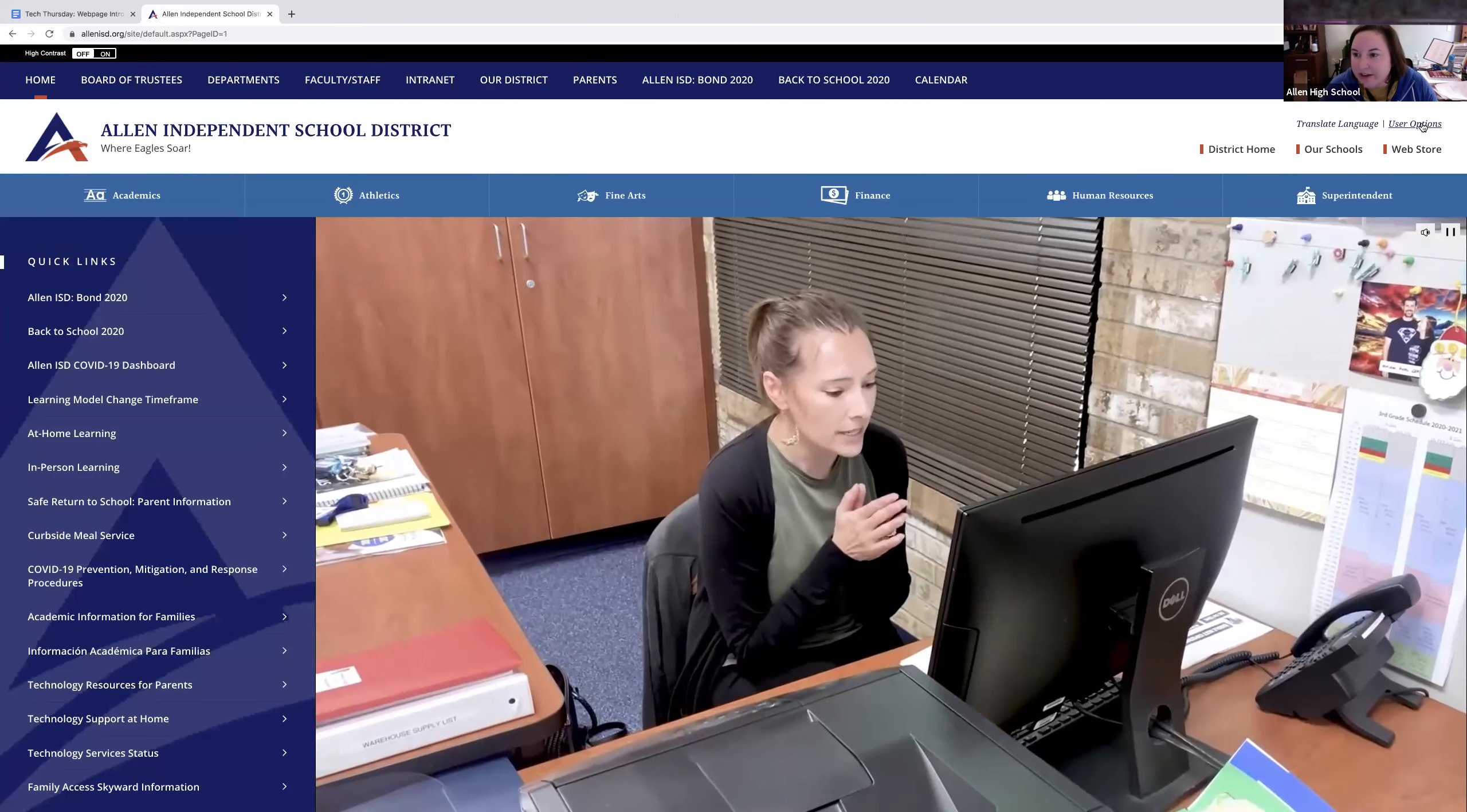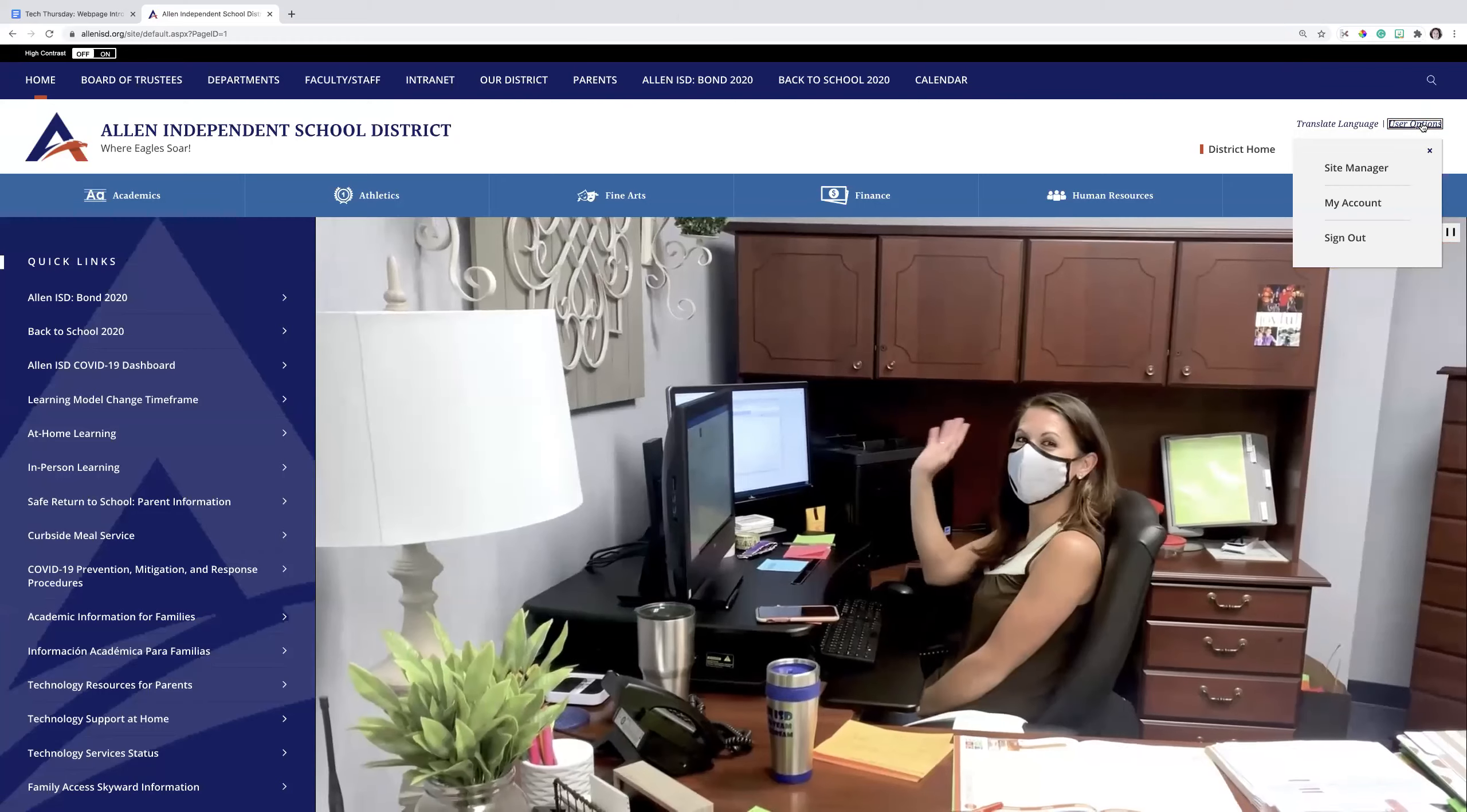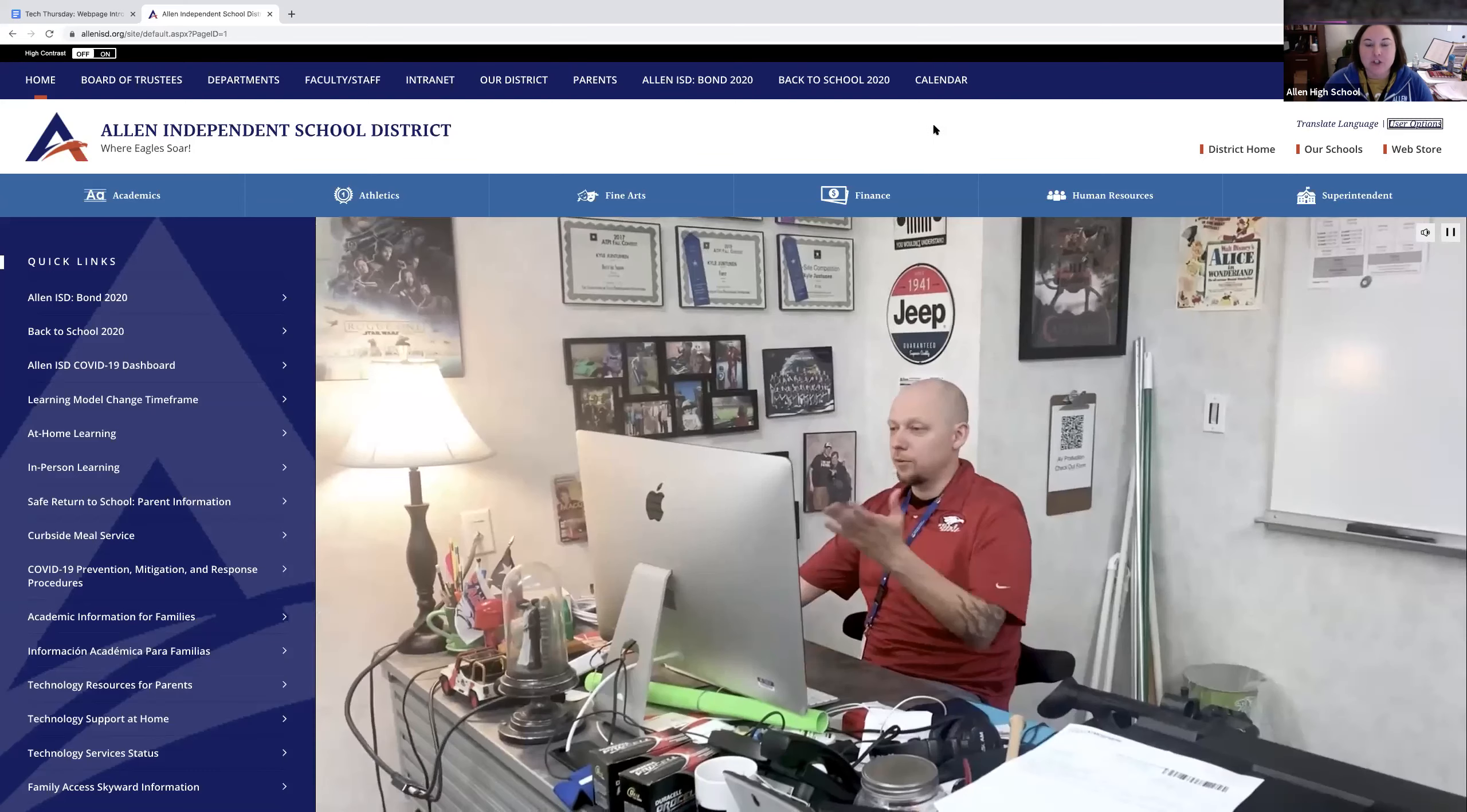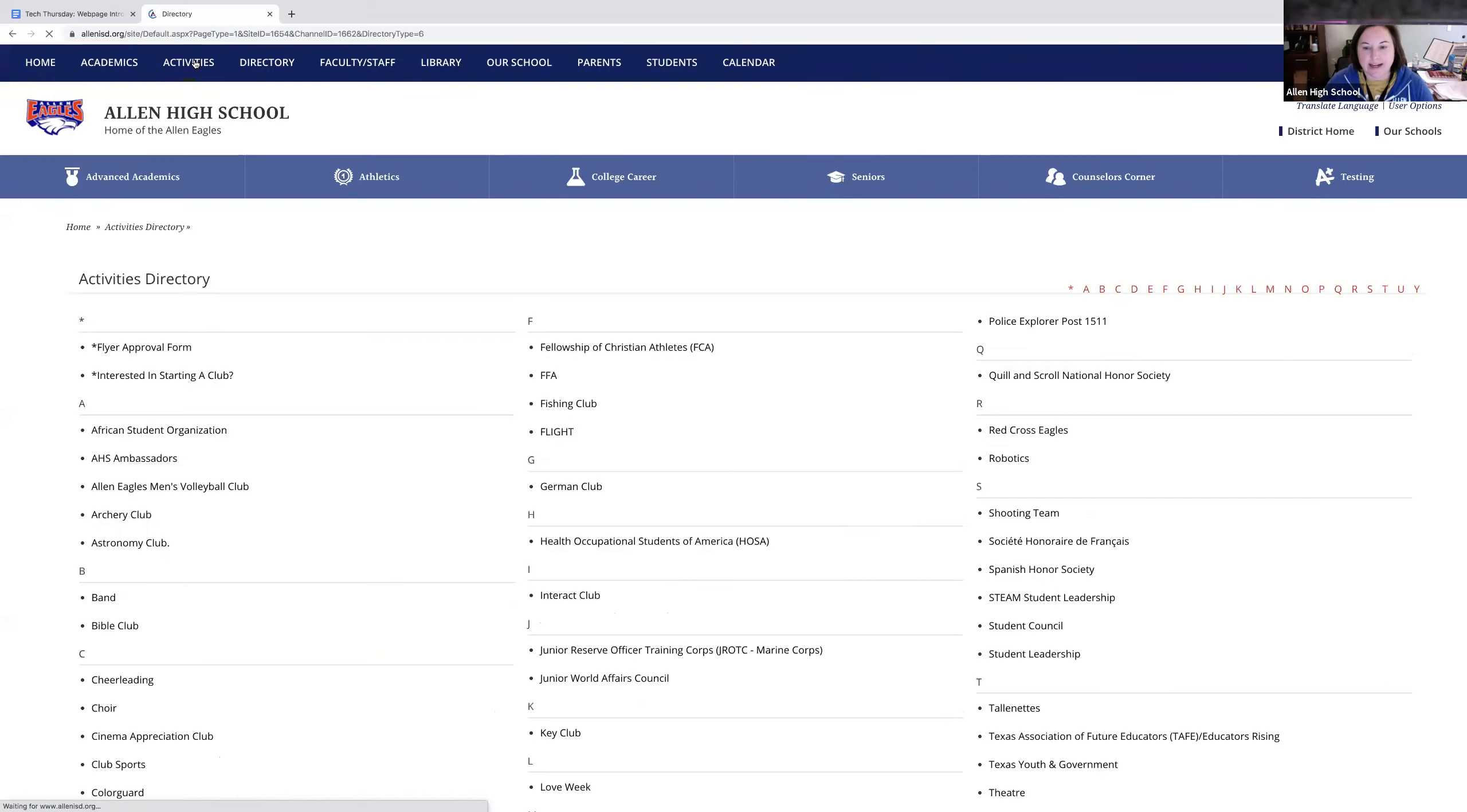When you sign in, it doesn't look any different except when you click on User Options, you can see three dropdowns: Site Manager, My Account, and Sign Out. Now what you're going to do - most of you are looking at club stuff except for Rachel. Are you doing science fair? Awesome.